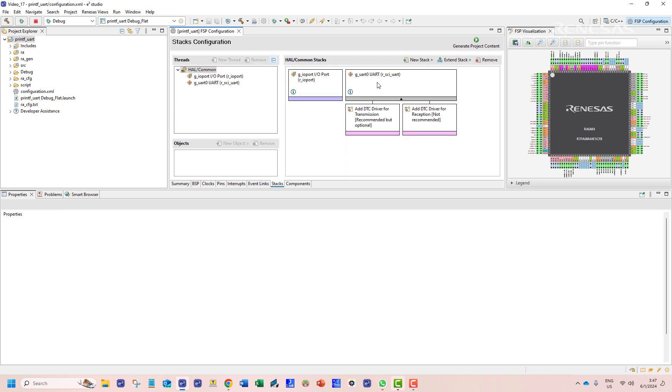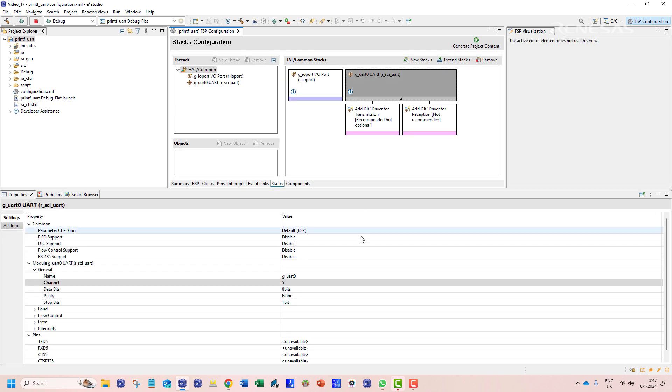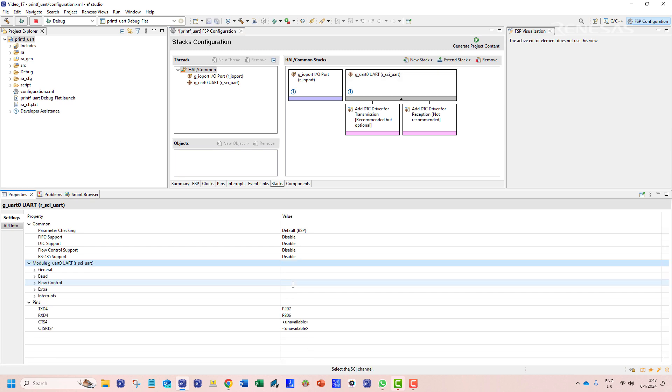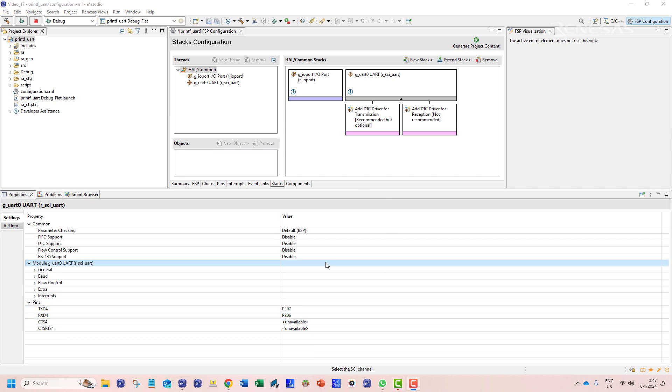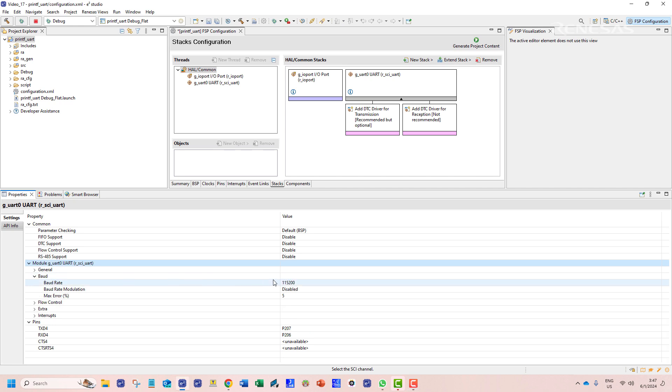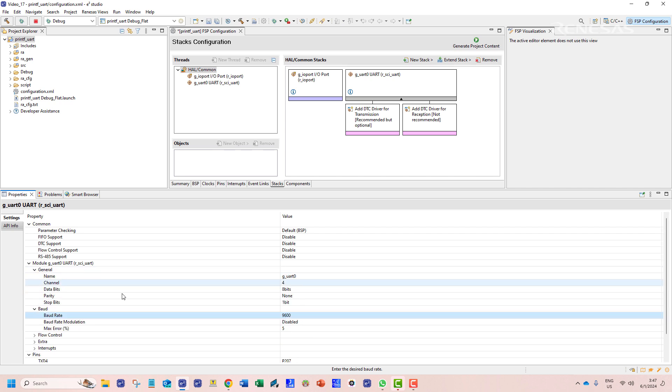Now going back to the stacks tab we can designate channel 4 to this stack which is named g_uart0. We can also change the baud rate in these options. We choose 9600 for our channel. For rest of the configuration we can keep them at their default values.